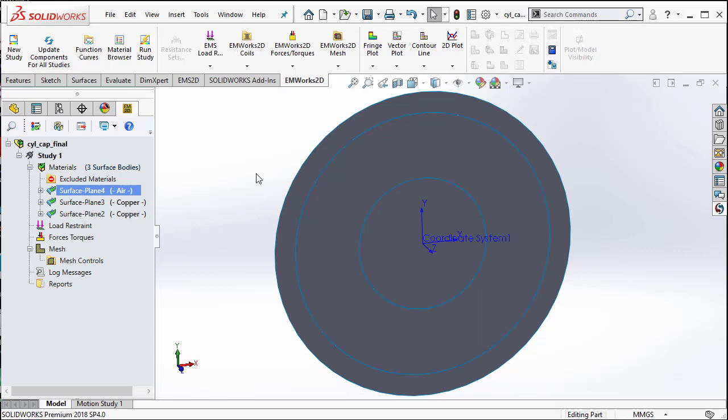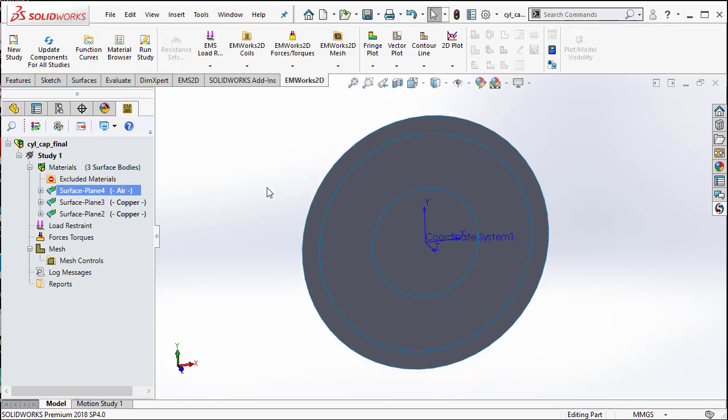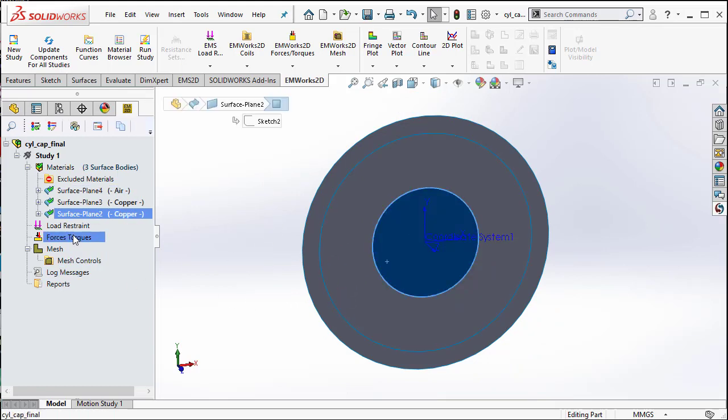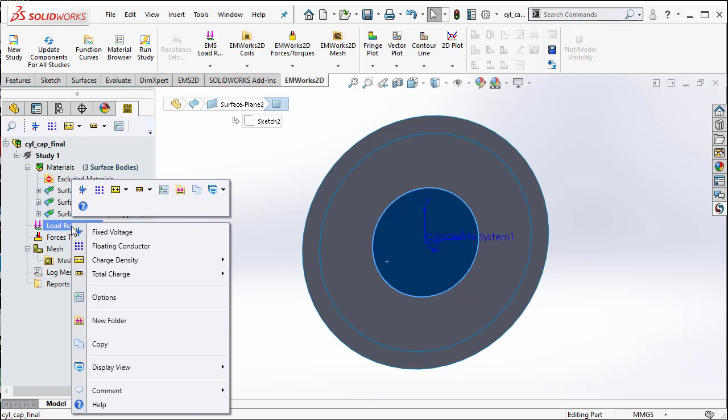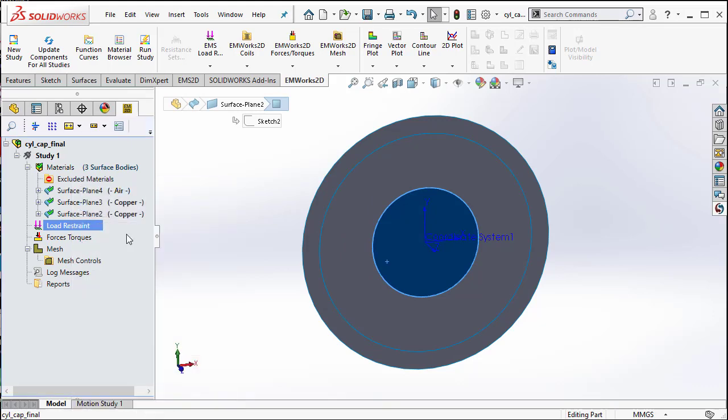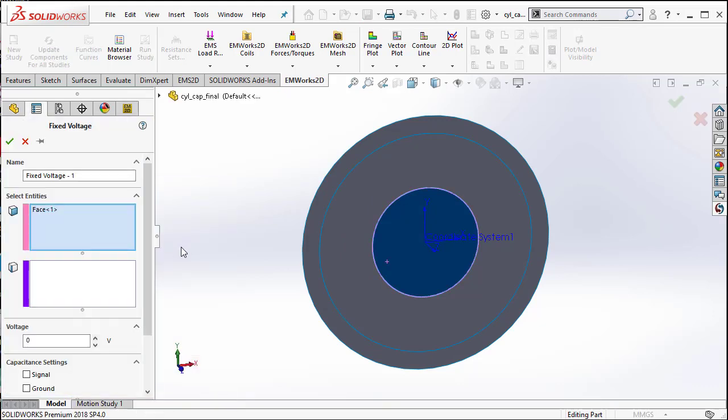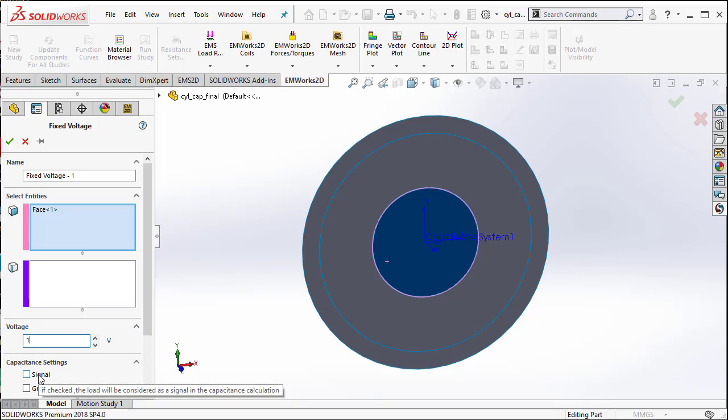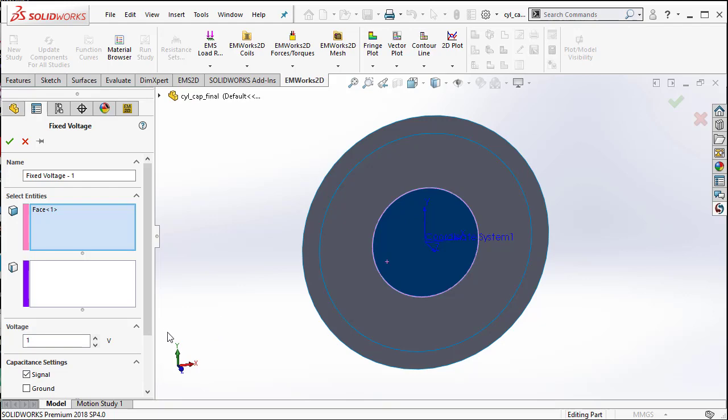This is a capacitor which has the dielectric material as air. Next, we need to specify the voltage difference between the two conductors. So, let us take the inner conductor and then specify a fixed voltage of 1 volt and for capacitance calculation, we can denote this conductor as the signal.